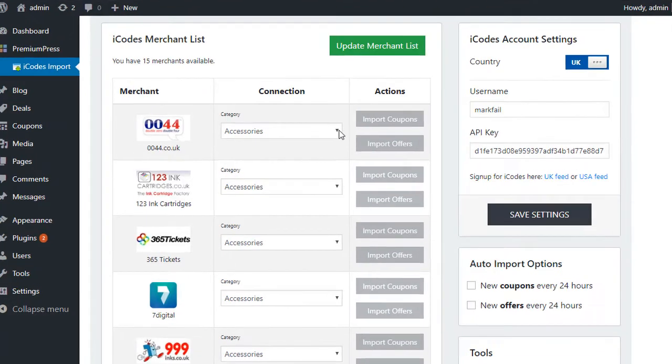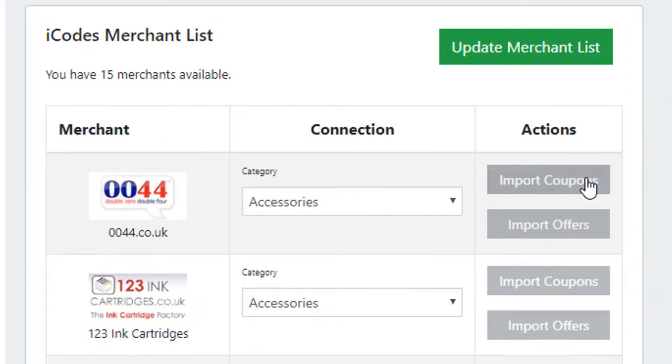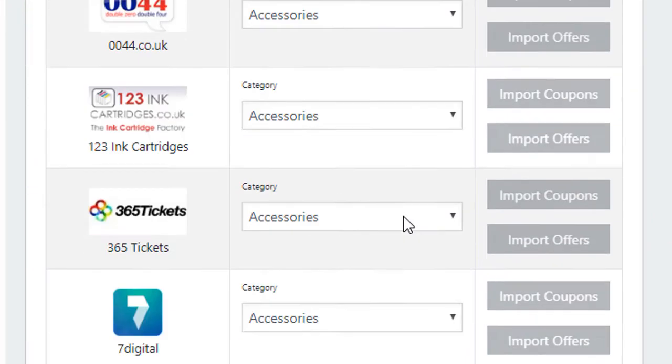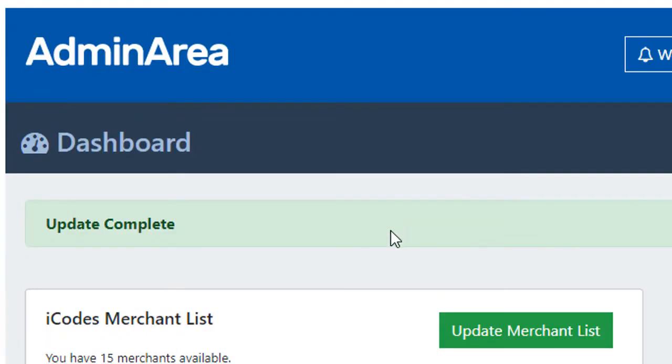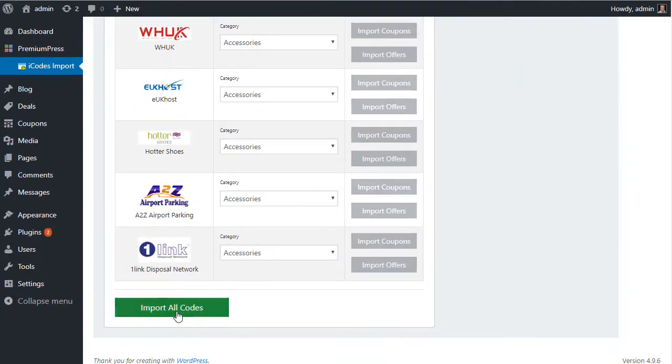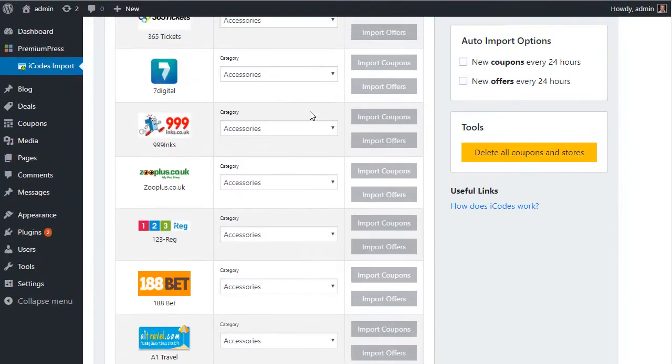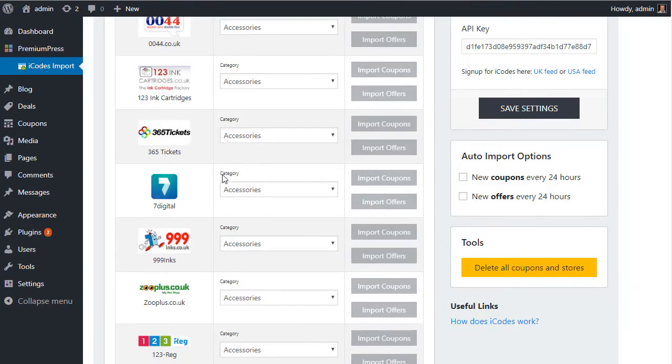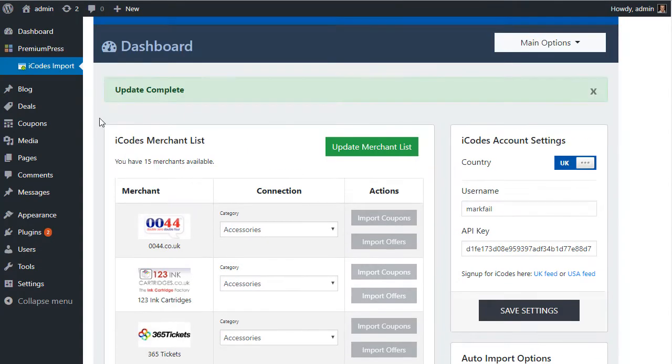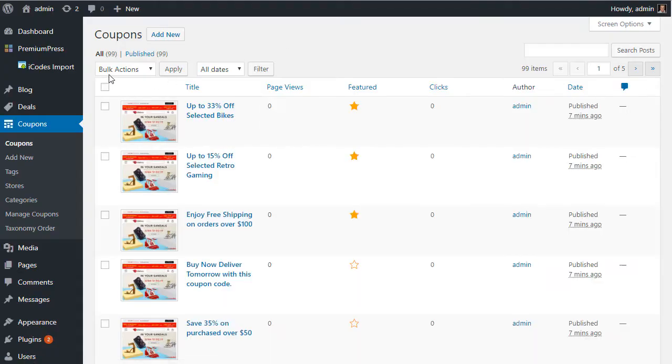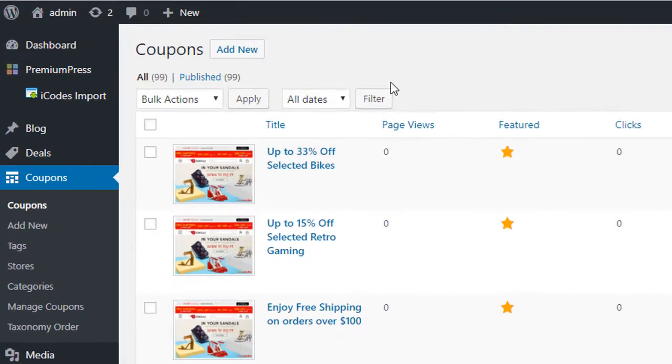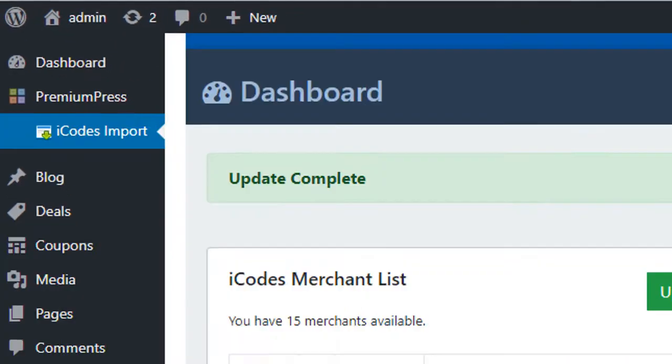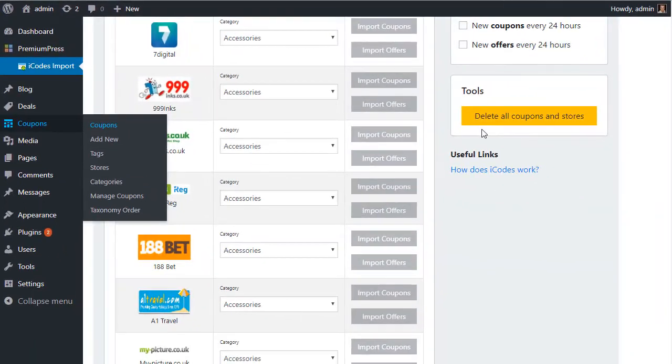Now here we have two options really. We can do manual import, so we can click on Import Coupons and Import Offers for each one, which is slightly time-consuming especially if we have a large feed, or we can simply click on Import All Codes. Now before I go ahead and do that, I'm going to go ahead and remove all of the coupons from my website.